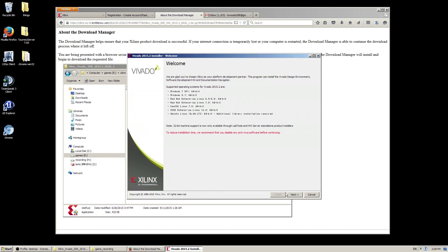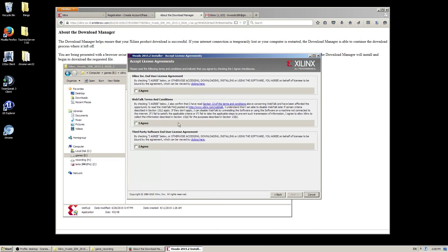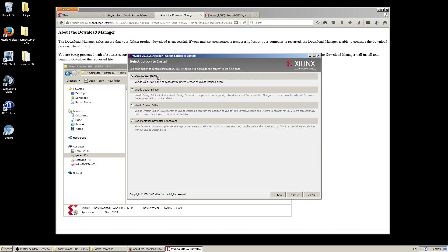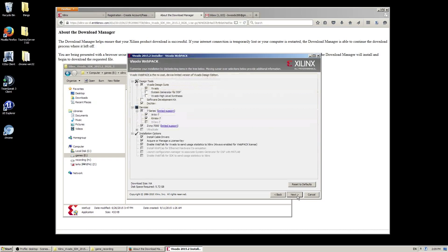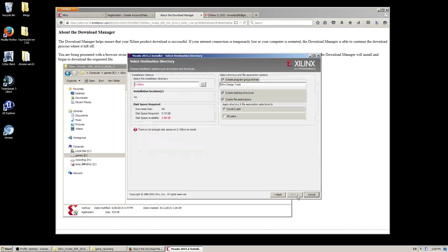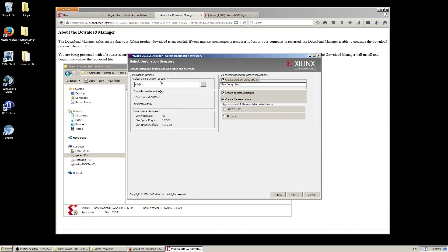Once you've done that, check the supported operating systems. These are the licensing agreements. Here you'll need to select Vado Webpack. You can leave those to default. I'm changing the path here, but you probably won't have to do that — simply because of the setup. Personal preference is to change it to all users, but you can leave it for the current user. In the summary, review your settings.